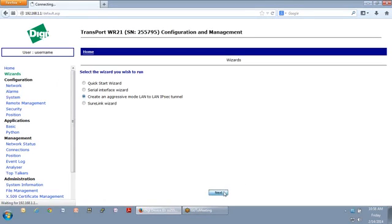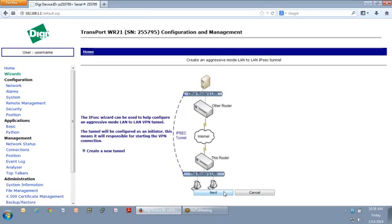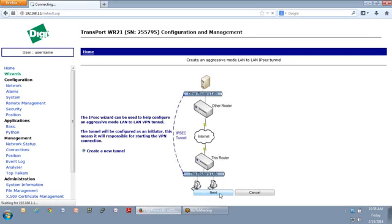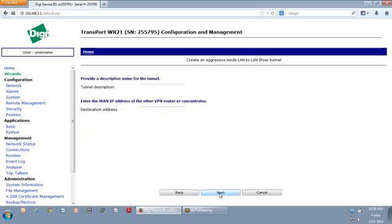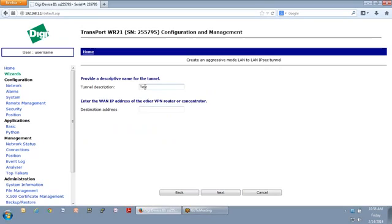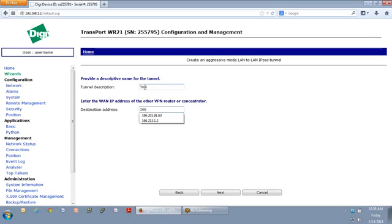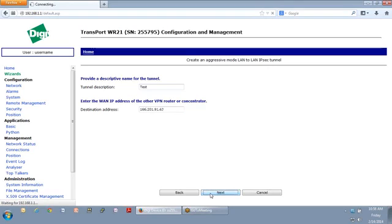There are different modes. There's actually two modes used in IPsec, aggressive mode and main mode. We'll just use aggressive mode because that's what most people will be using throughout the world. And it is important to note that these products are sold worldwide. So my tunnel description, I'm just going to call it test. And for my destination address, I'm going to use that address there. I'll say next.